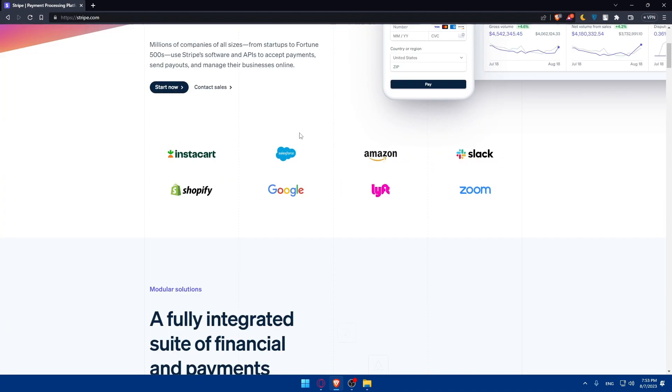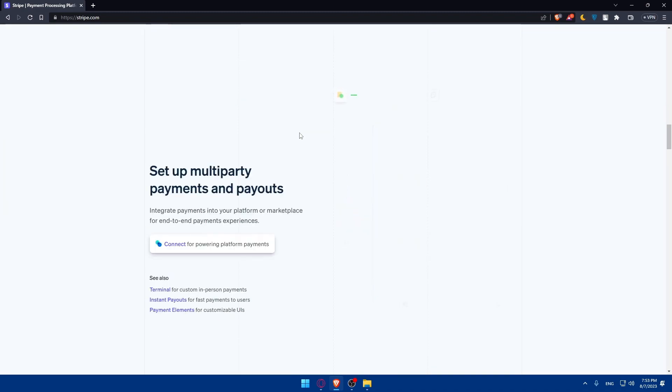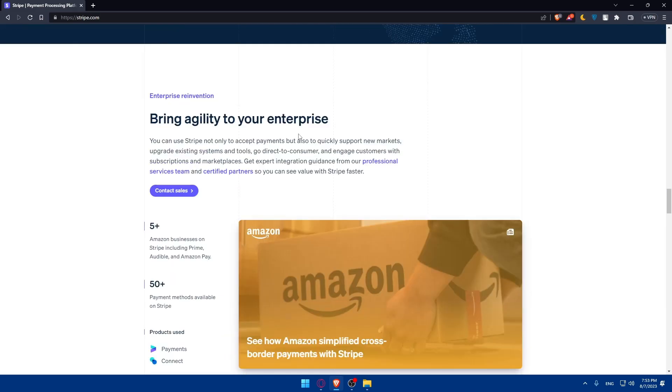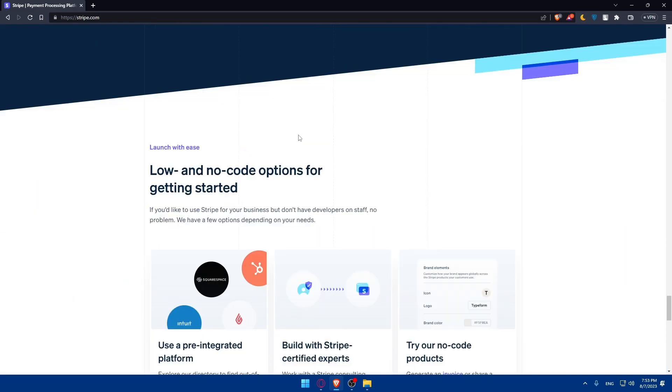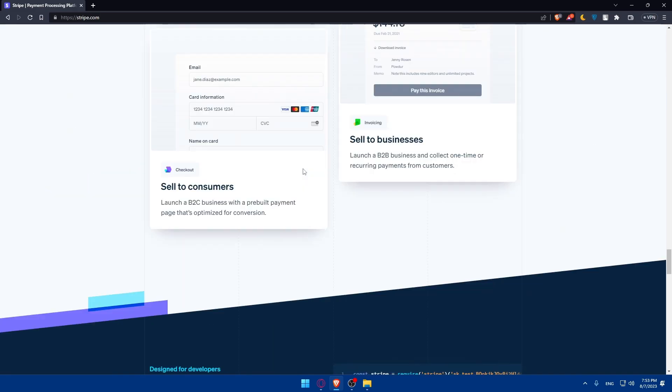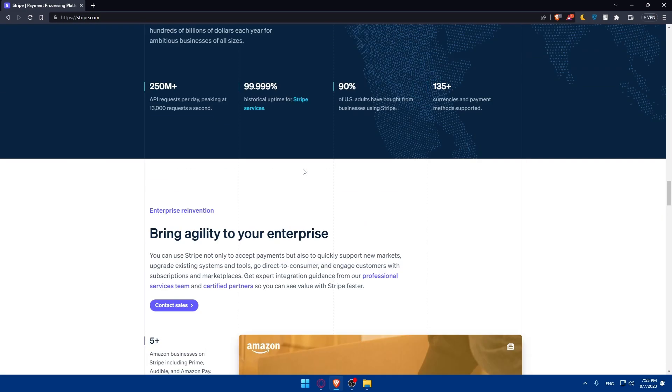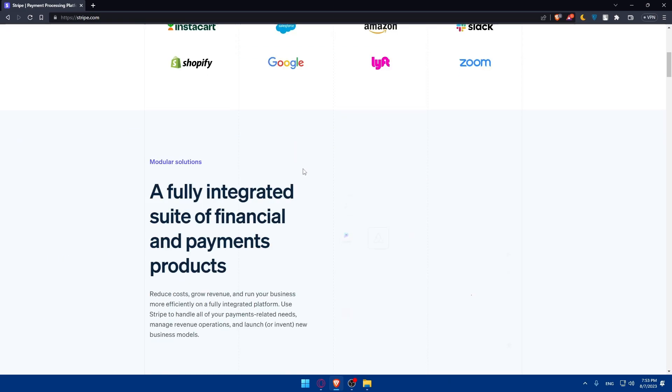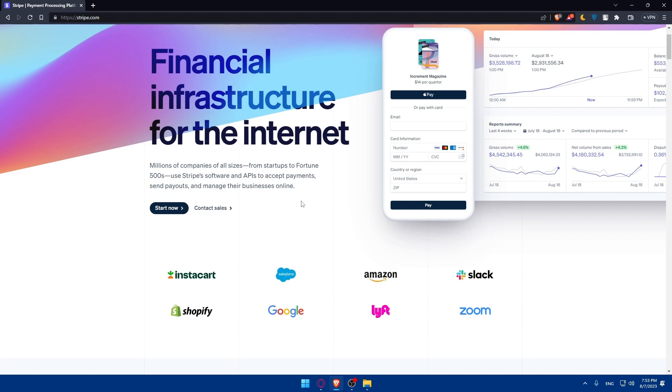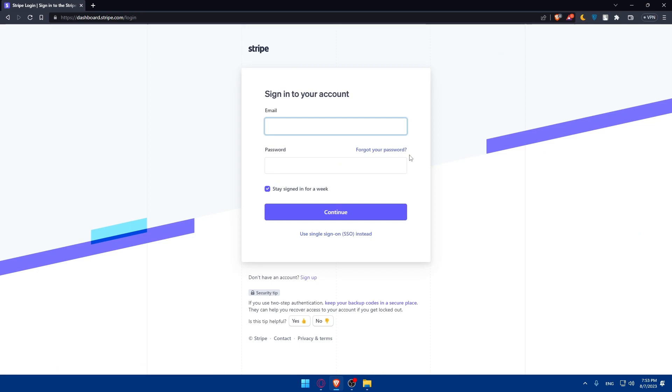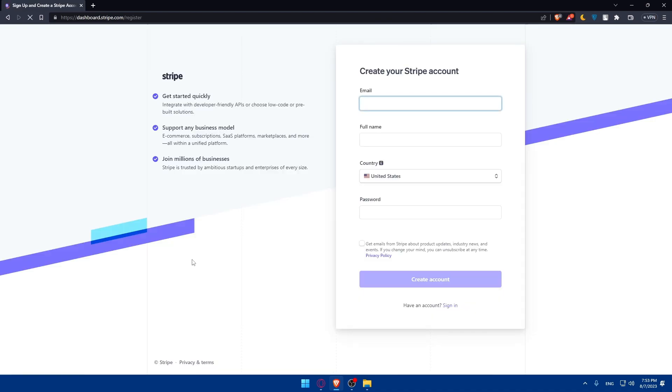Make sure to scroll down and read more information about Stripe if you don't know anything about it and don't have an account, so you'll have a good idea about this payment gateway. If you familiarize yourself with the website and you're sure that you want to open an account, if you have an account, you can click on sign in to login. But if you don't, make sure to create an account by clicking the start now option in the middle.